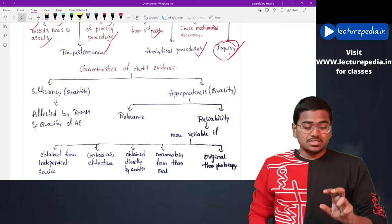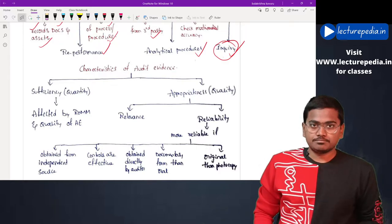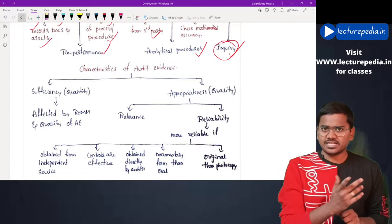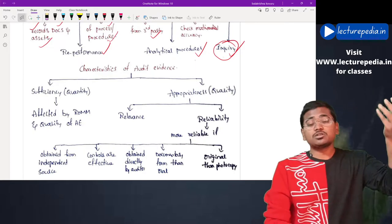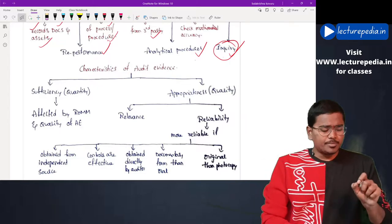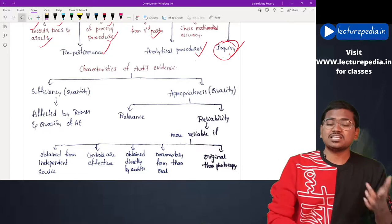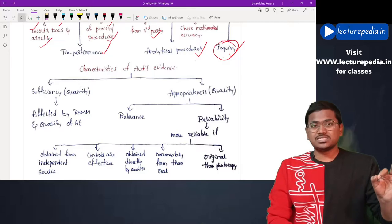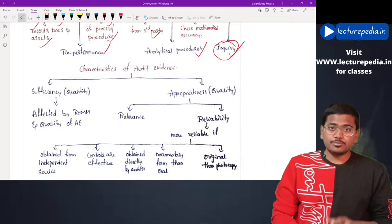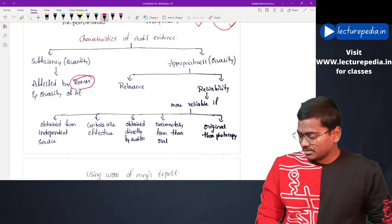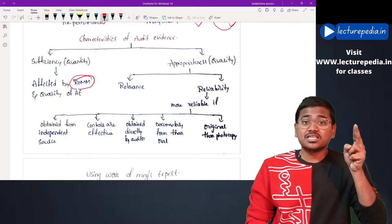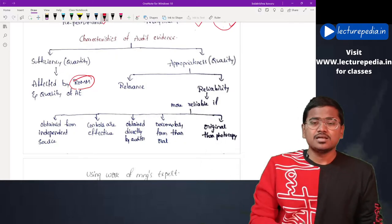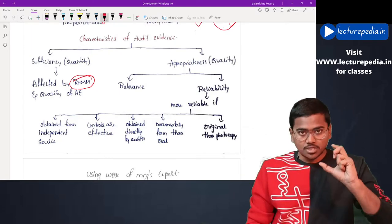Sufficiency deals with the measure of quantity. When the auditor is obtaining audit evidence relating to a particular item in the financial statements, how much audit evidence needs to be obtained is determined by sufficiency. The auditor will use professional judgment to decide whether the amount of audit evidence obtained is sufficient. Sufficiency is affected by the risk of material misstatement — if the risk for a particular item is very high, the auditor will obtain more audit evidence; if the risk is very low, the auditor will obtain less.